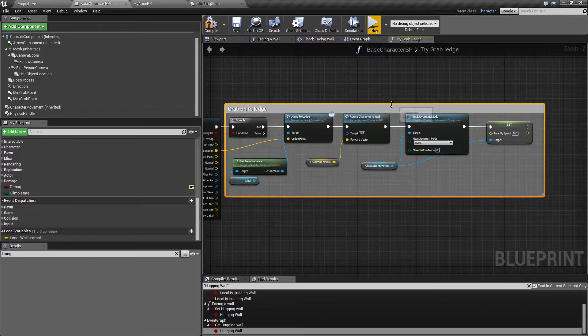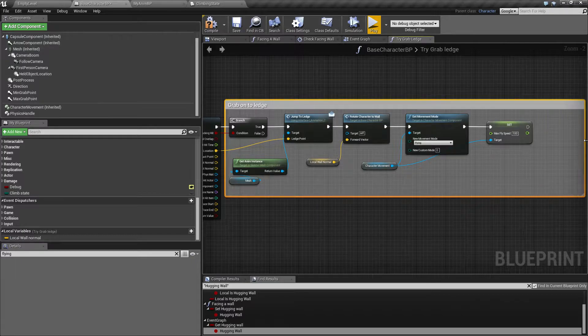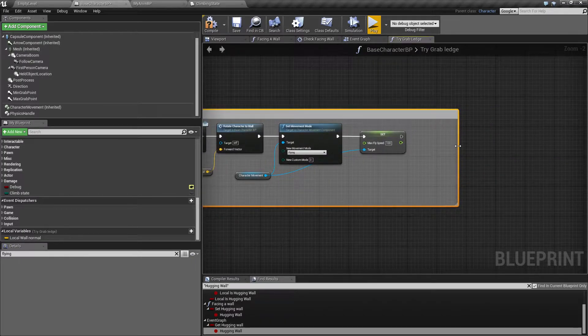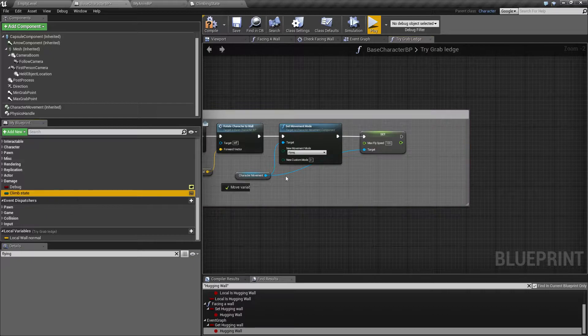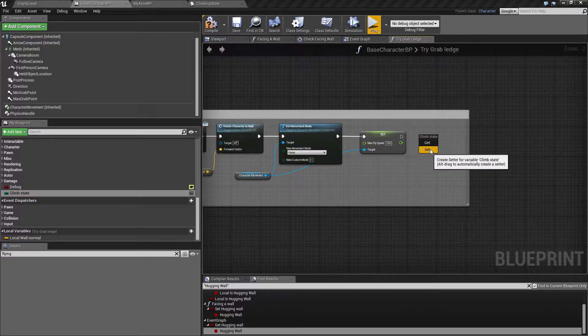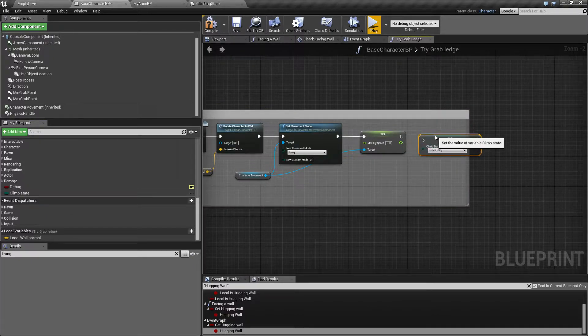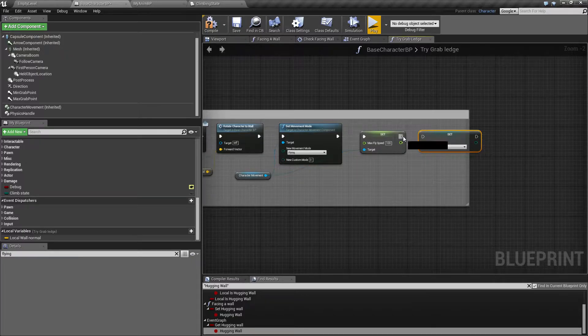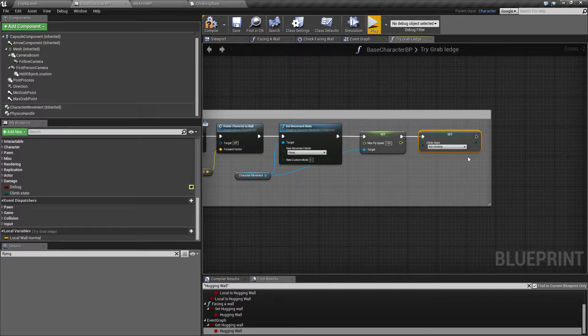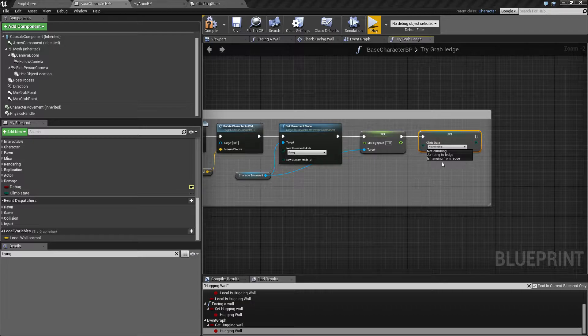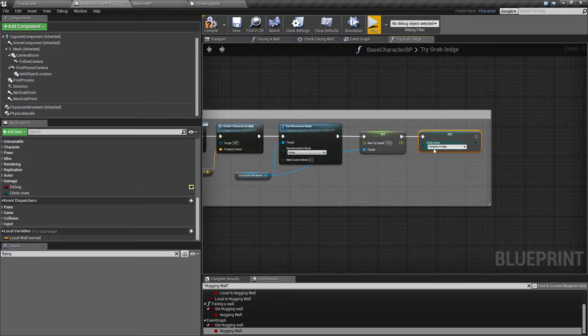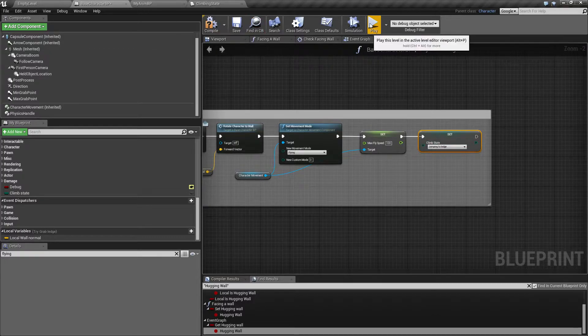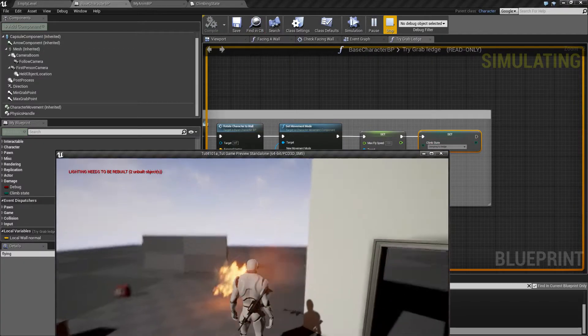Right now I'm not setting that climb state variable to anything. For now, just to make sure that we get something different from not climbing, let's set this to something. We are technically jumping, so we're not yet hanging, but we're jumping.